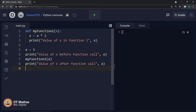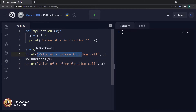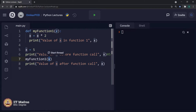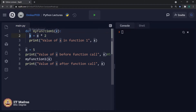What do you think? What will be the output of this particular Python program? Before execution, let us try to analyze it by plain logic. x is equal to 5, then print value of x before function call — which means line number 6 should print 5. Then my_function_1 passes 5 as a value to the parameter x, multiplied by 2 that is 5 into 2 equals 10, so the updated value of x is 10.